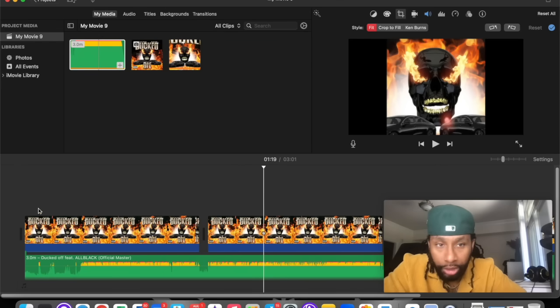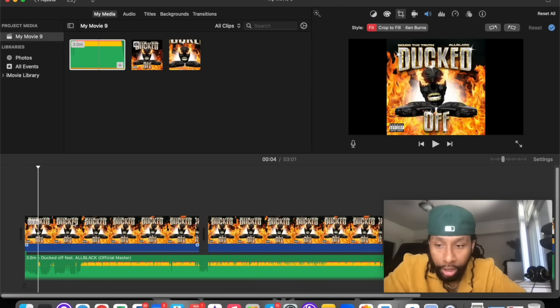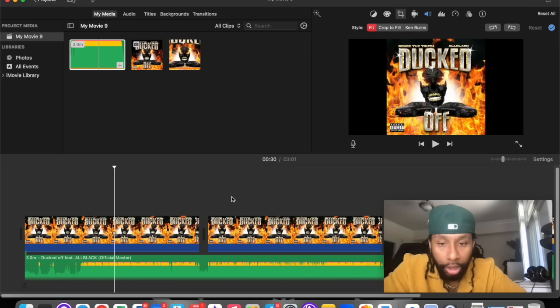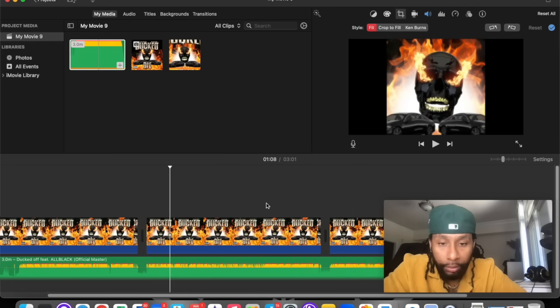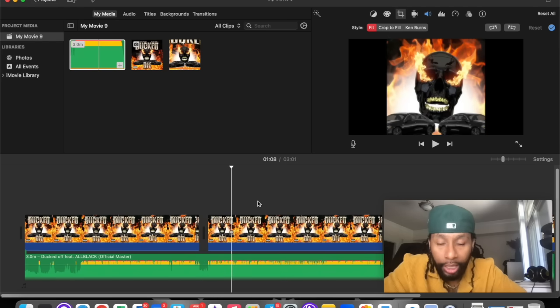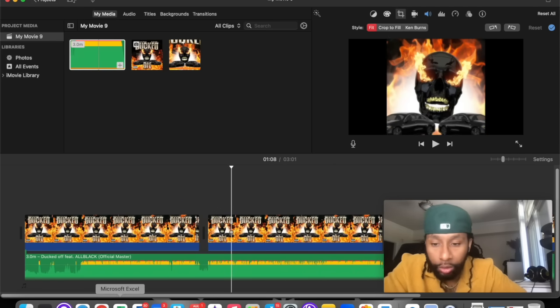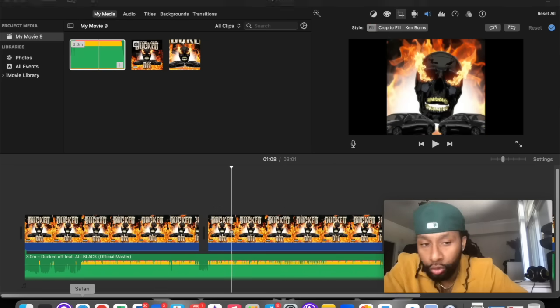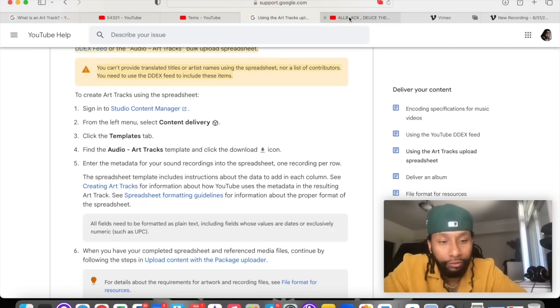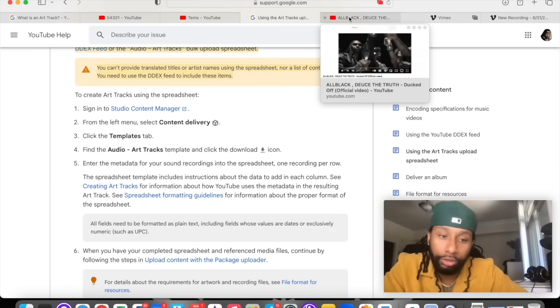Or you could do like me — here's my new song, Ducked Off. I put the audio, I put the art track, and I manually just uploaded it to my page so I could fully capitalize off it.